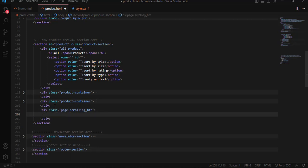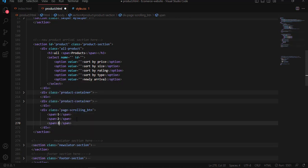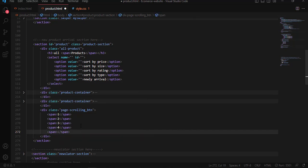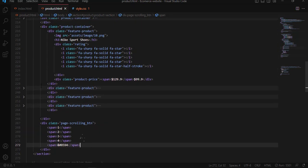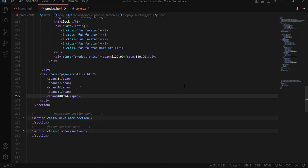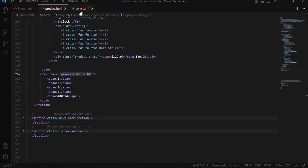To create the pagination, we use an anchor element with a class name and nest span elements for page numbers — one, two, three, four — along with a right arrow HTML entity, which you can Google. When I save and refresh, here we have the HTML part: one, two, three, four, and the right arrow. Now let me style this using the class name.